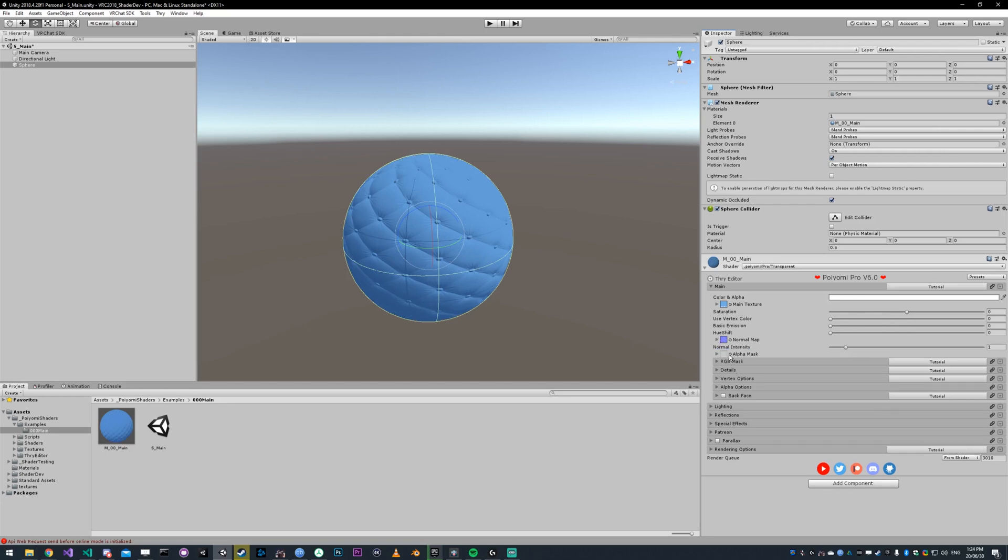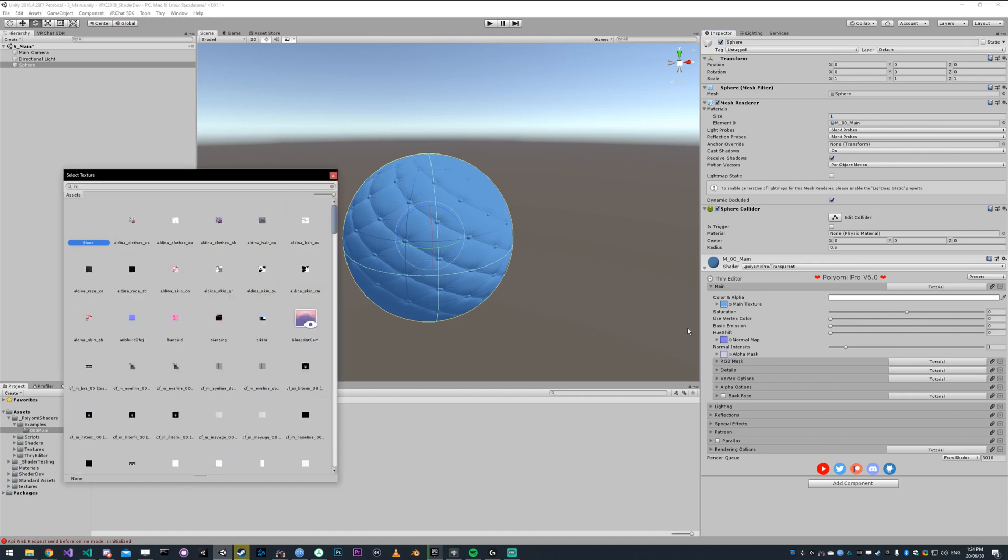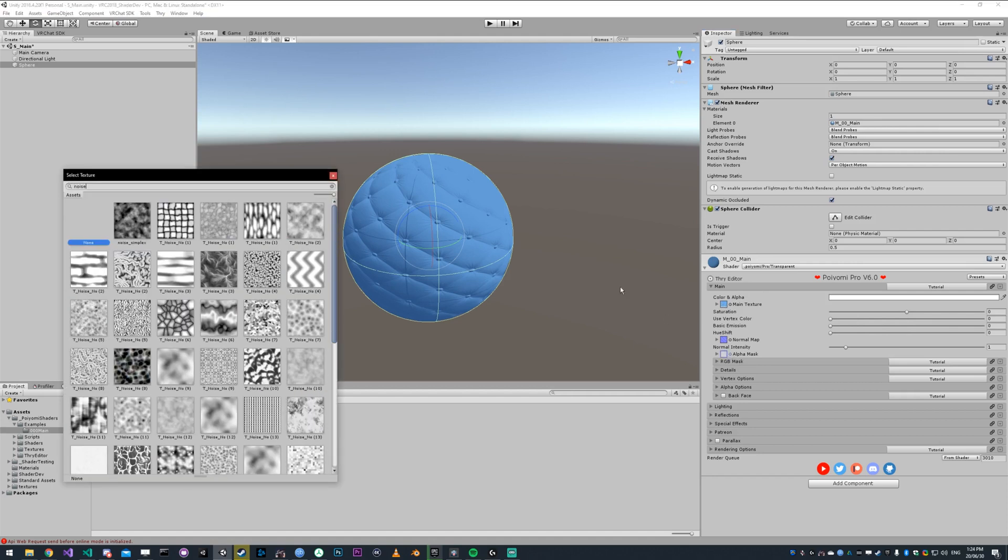The alpha mask is the same as the alpha under color and alpha. It just lets you use a texture. Let me get a noise texture.